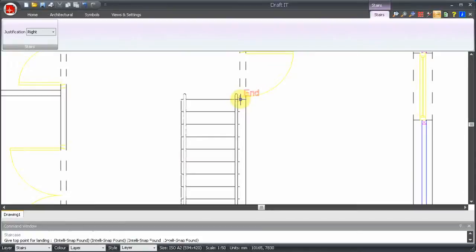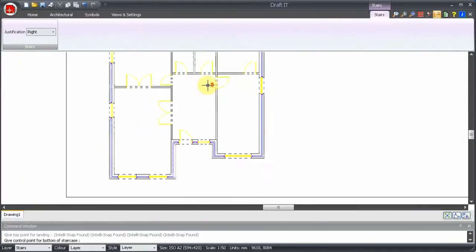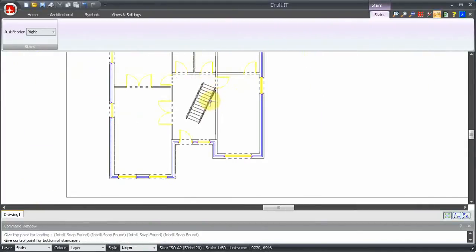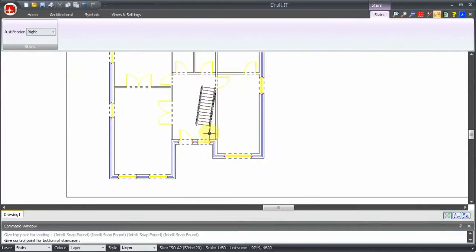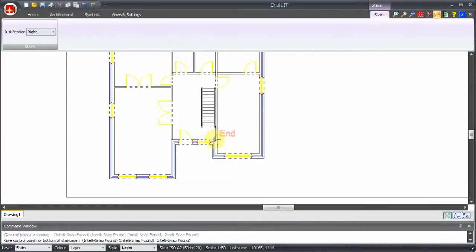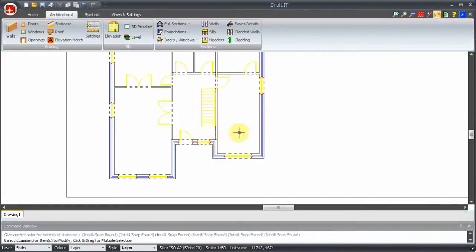Here we will snap to a point to align it to the wall. But we could also type in a rotation angle if we wish to. Now we can add a direction arrow for the wall.